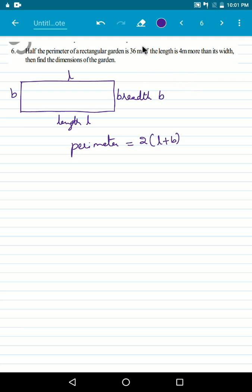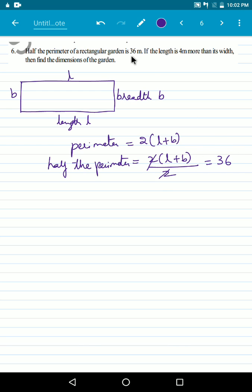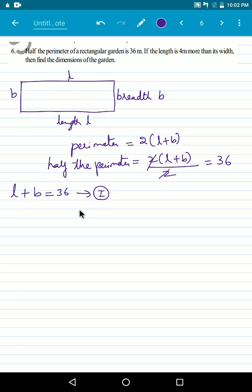But this is the full perimeter. What is given? Half the perimeter of the rectangular garden is 36. That means half the perimeter will be 2 into L plus B divided by 2. The 2s cancel, and this is given as 36 meters. So we have L plus B is equal to 36. This is our first equation. L plus B is 36.